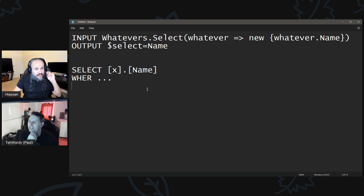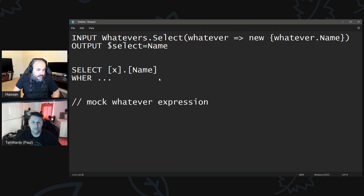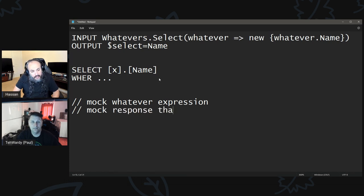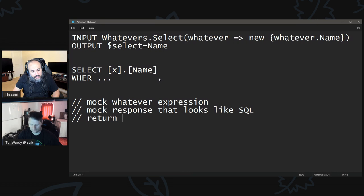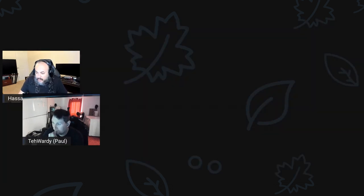So here is our test. What we're going to be thinking is we can mark an expression coming in — we just want to make sure it's the same expression — and then we want to mark a response that looks like SQL, and then we want to return an equivalent OData query basically. So how are we going to do that? Let's do this together today.